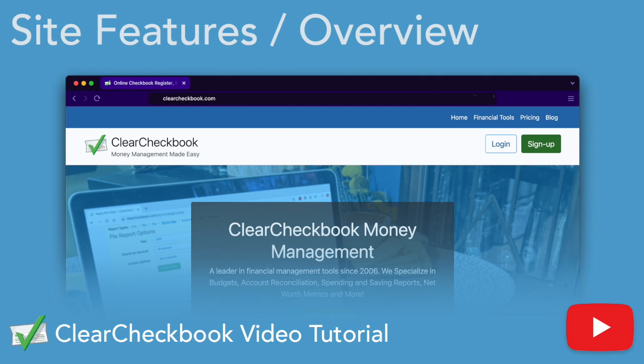Clear Checkbook gives you full control over your finances with tools for budgeting, spending reports, recurring transactions, debt tracking, and more.